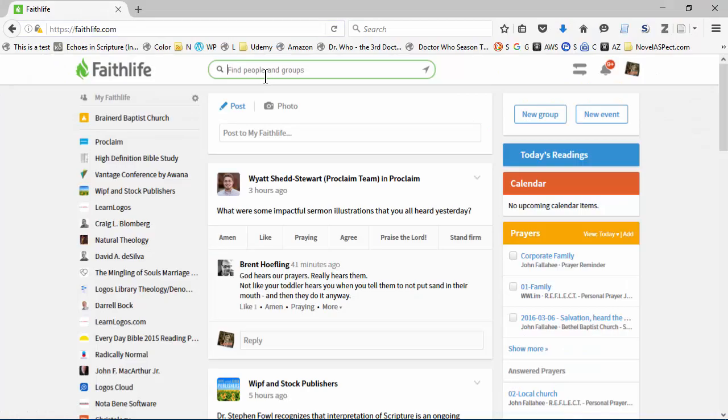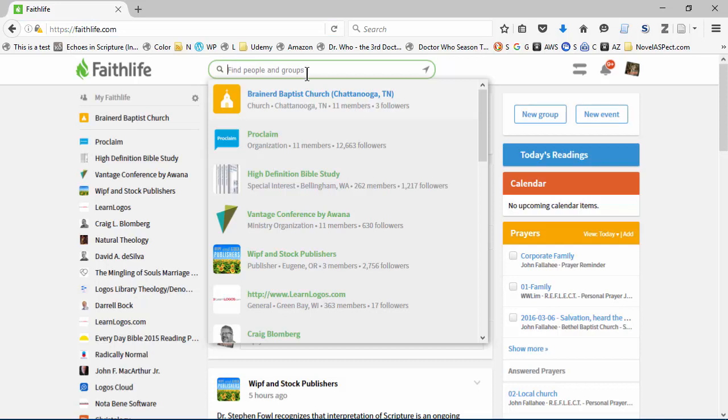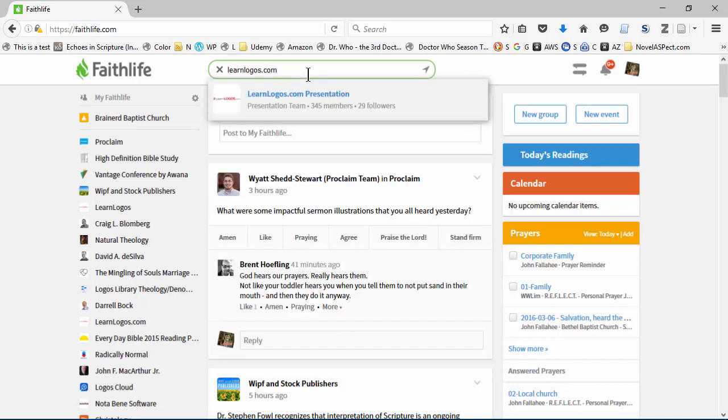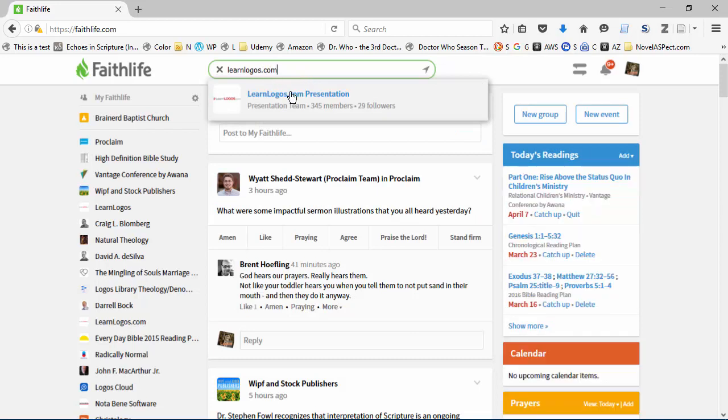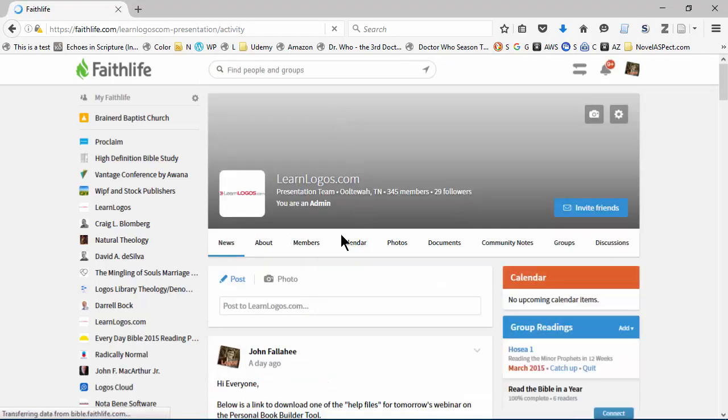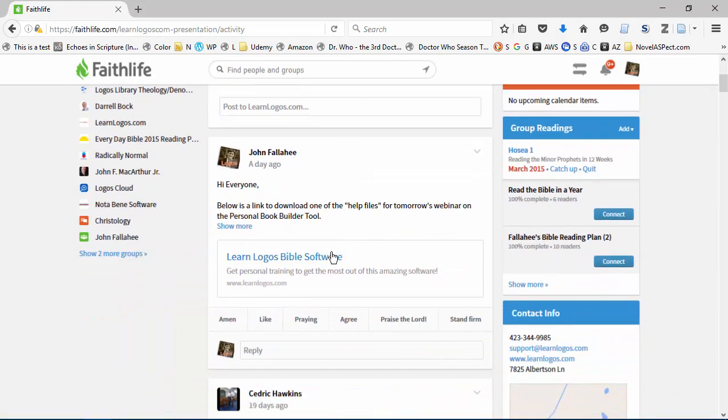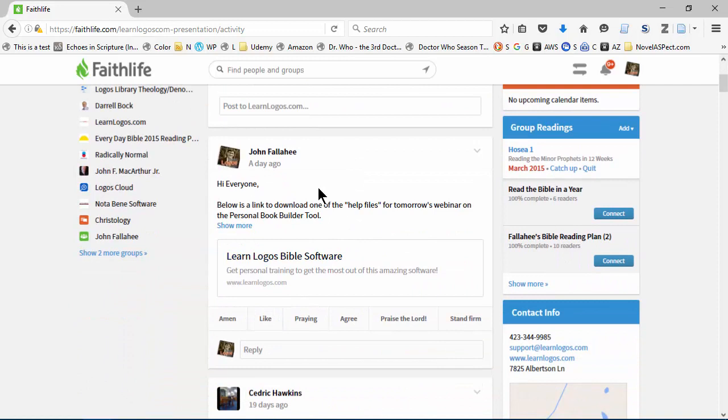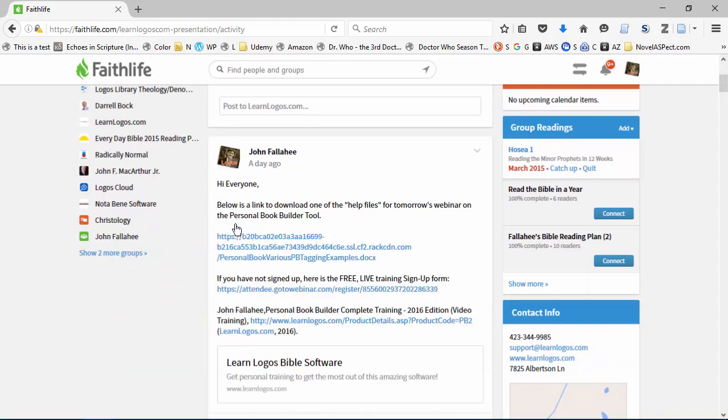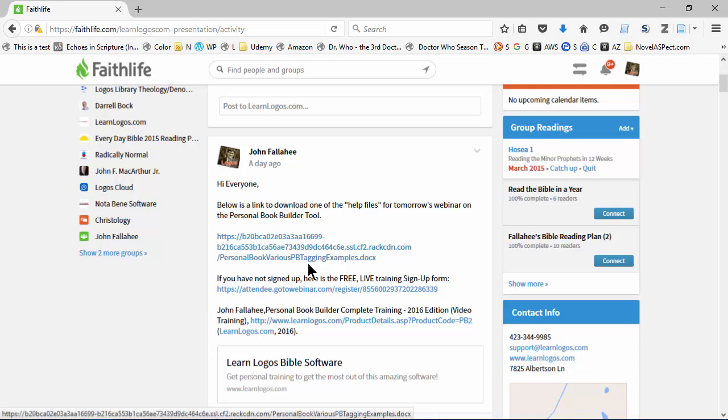Let me go ahead and open up Faithlife and show you where you can download it there as well. If you go to faithlife.com and in the search box for finding people or groups, just simply type learnlogos.com. If you put in learnlogos.com, you'll get one choice, learnlogos.com presentation. Now, if you're new to learnlogos.com presentation, you're going to have to join the group to get access to the content. The last post will say hi everyone, and then you click show more. You'll see a link to a document, the personal book, various PB tagging examples. You want to click that.